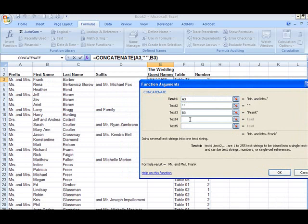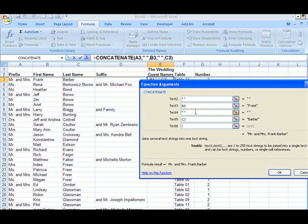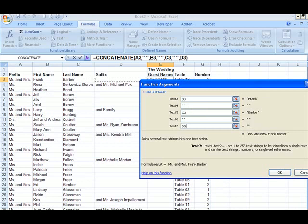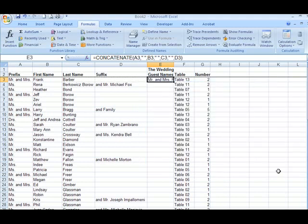Then we go to the first name, add a space, go down to last name, hit the Tab key, add a space, and then we do the suffix. We say OK and it shows how it appears: Mr. and Mrs. Frank Barber. There's no suffix showing up here. Say OK.